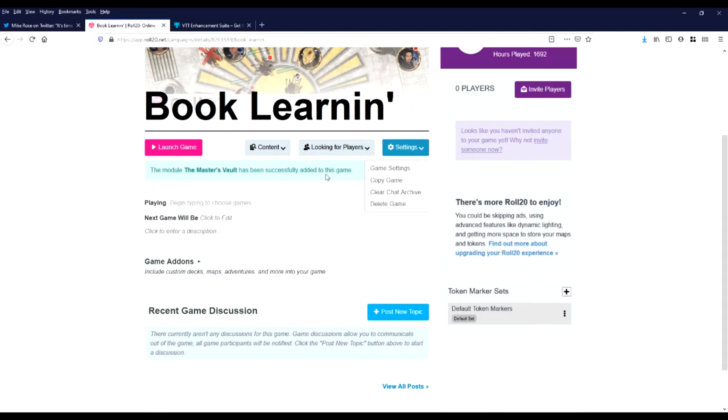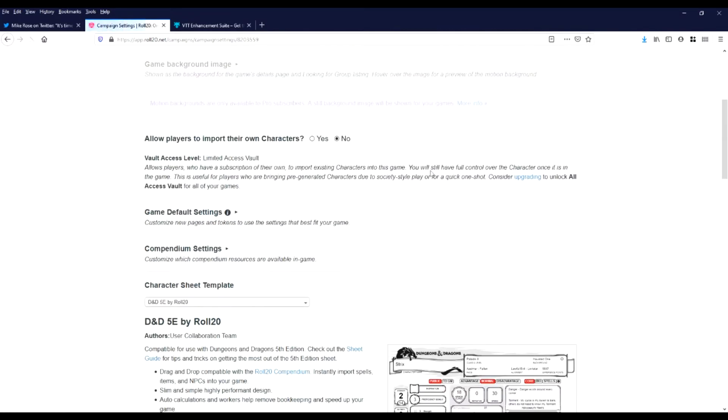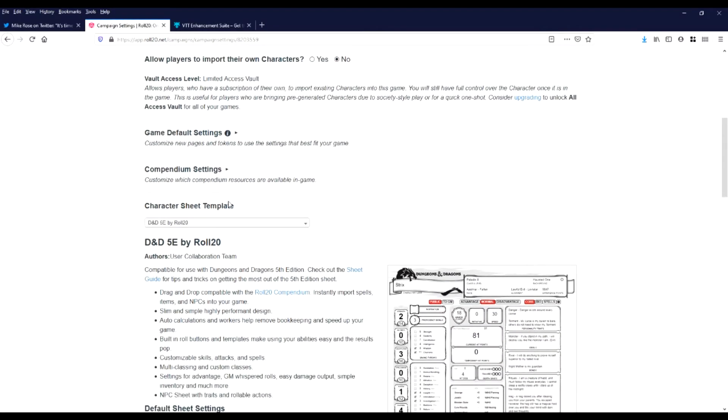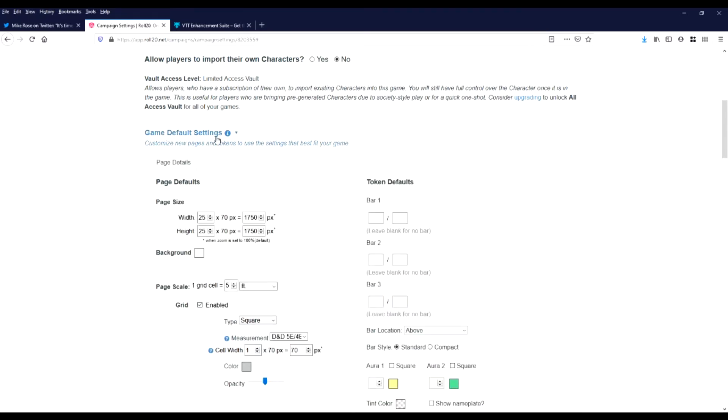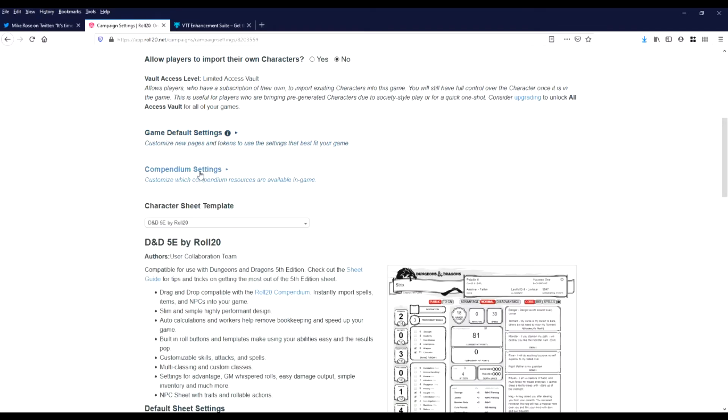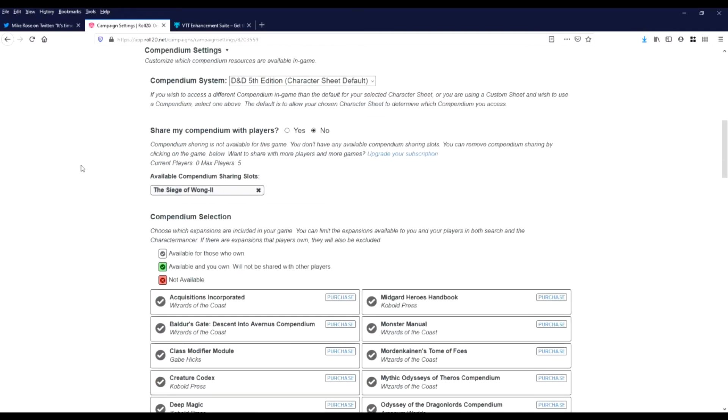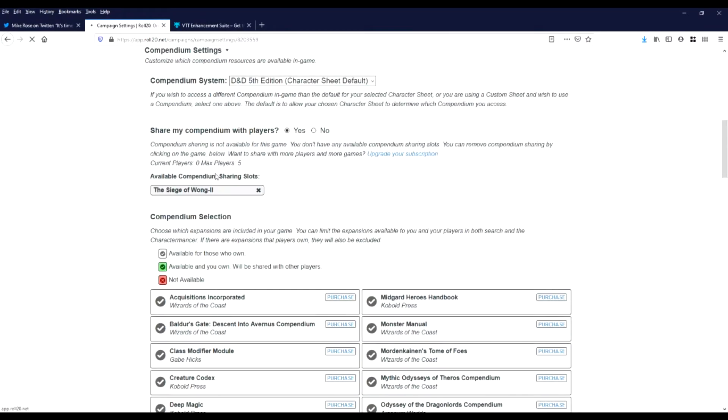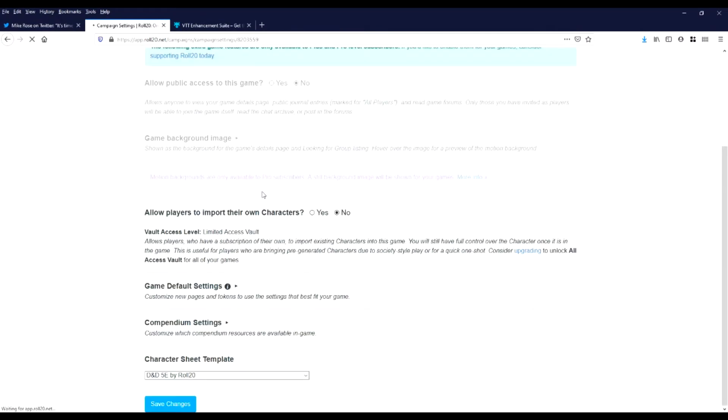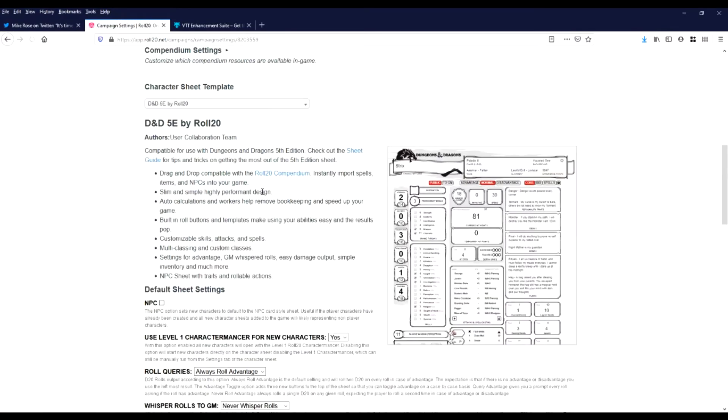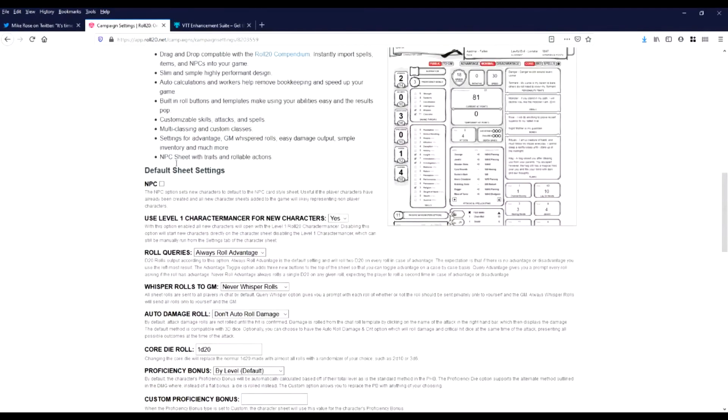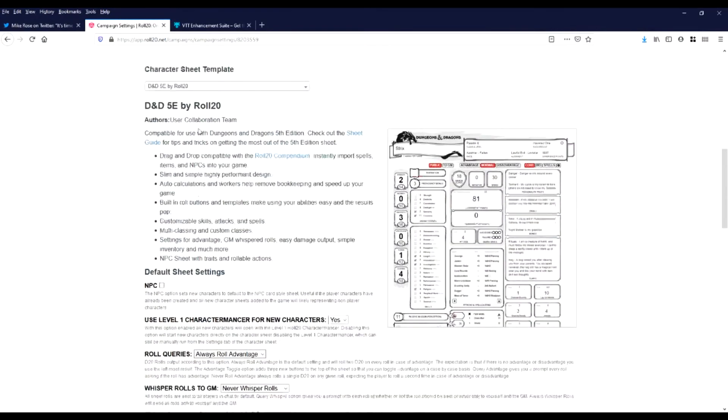First off, first thing we want to change, don't allow people to import their own characters. If they want to do it, they can do it through you. That's my opinion anyway. Compendium settings? Yes. Let's kill that. Okay, so we'll share our compendium here.